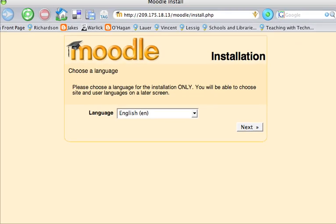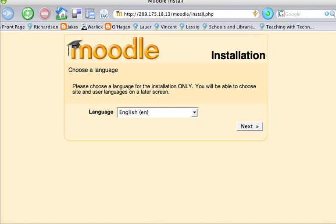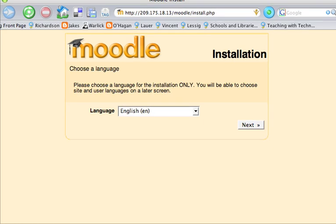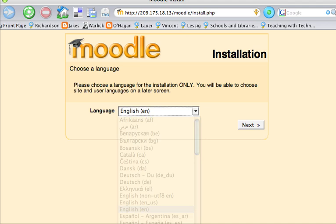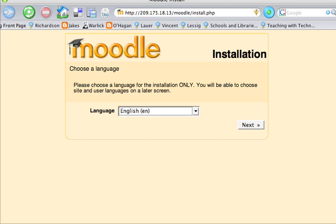First thing you are asked when installing Moodle is what language would you like to use as default. They have all these languages here, but that doesn't necessarily mean you have them installed on your system. Since this is for an English installation, we will use English.